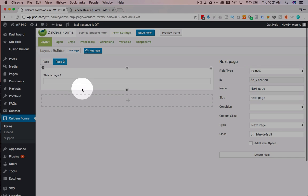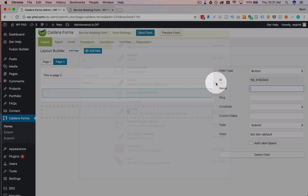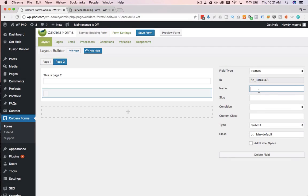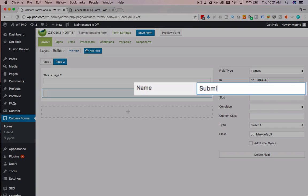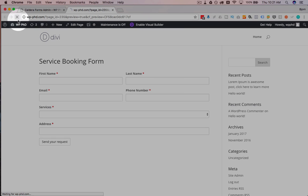And then on the second page, I'm going to add another submit button, which is going to be the actual submit button, add a button, submit, save that form, refresh the preview.